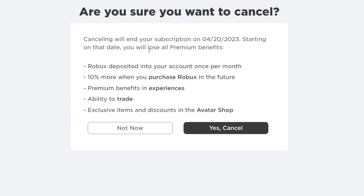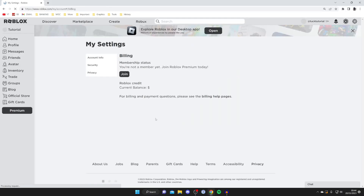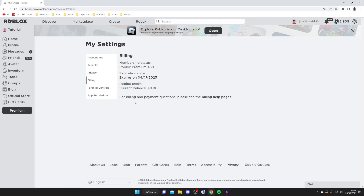When you cancel, your subscription will end on whichever date you originally purchased it, so you're going to keep it until that time. If you're sure, press Yes, Cancel. There we go — it now says subscription canceled. You can press Skip and it then gives you information about when it's actually going to expire.